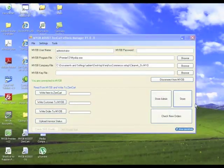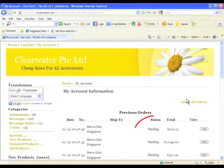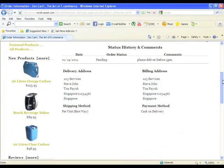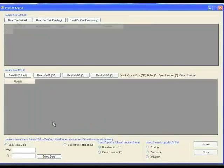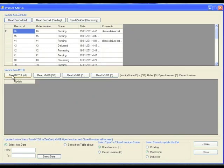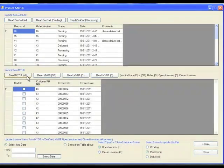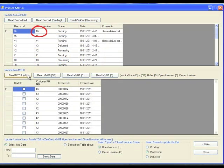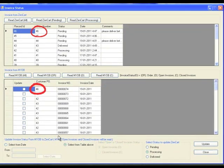Upload invoice status. Update the status of your customer's invoice from the eStore Manager — no need to go to your online store control panel to update the status of your customer's orders. Simply take note of the customer order or PO number, click the corresponding button, select the order, and update.